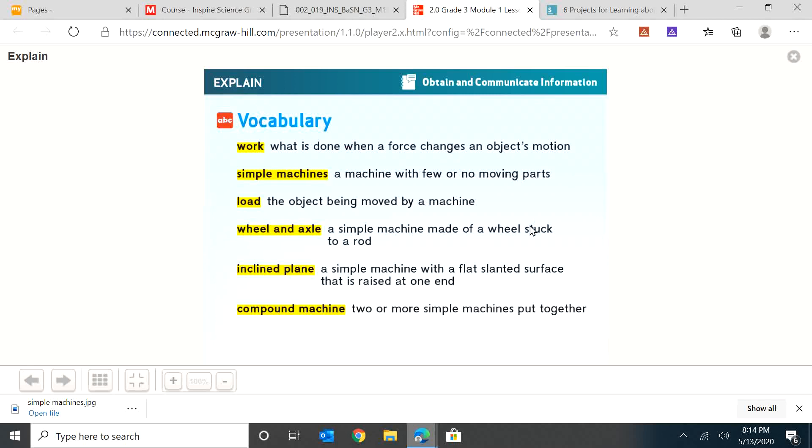Wheel and axle - a simple machine made of a wheel stuck to a rod. Inclined plane - a simple machine with a flat slanted surface that is raised at one end. And a compound machine - two or more simple machines put together. So those are our words for this lesson on simple machines.